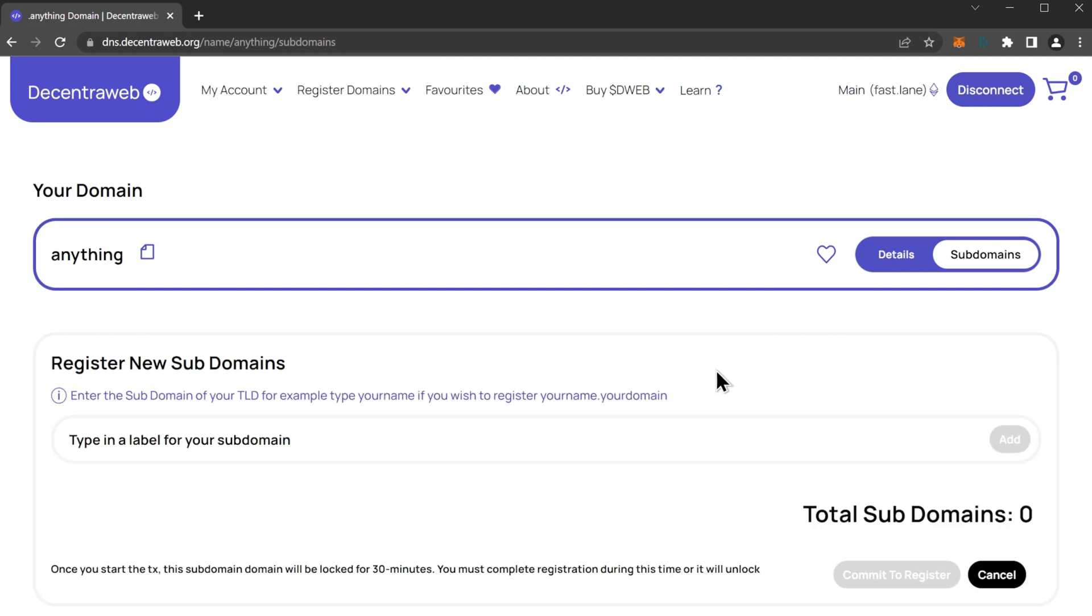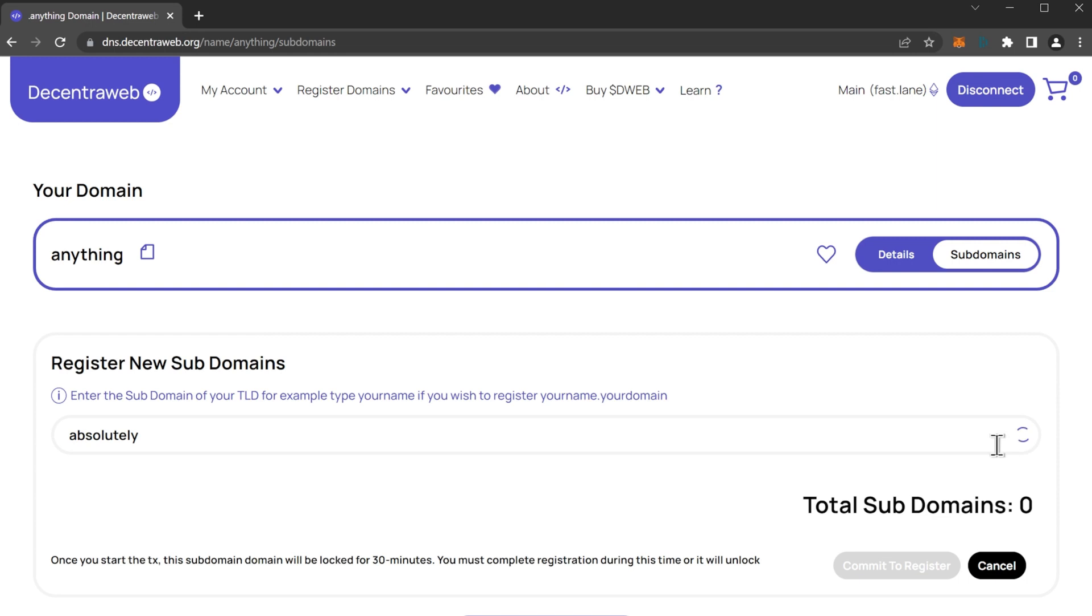Let's click add a new subdomain and we can type in a label, so we can choose any name that we want to. Let's have it be absolutely, so we can have absolutely anything as our domain.